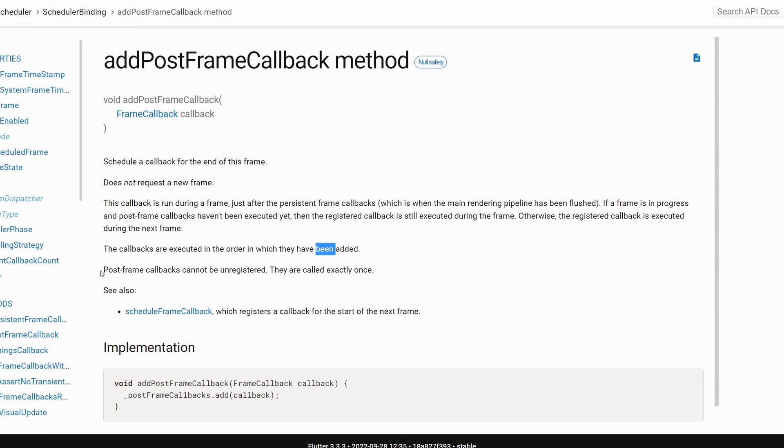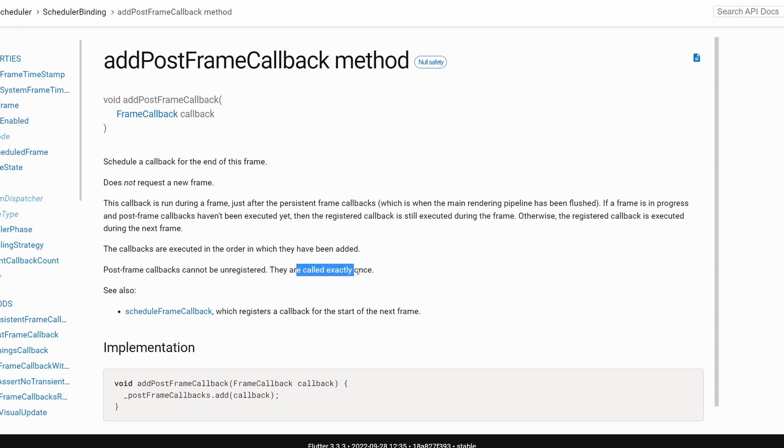We also have information here that post frame callbacks cannot be unregistered and they are called only once. If they were called once, then they are probably removed and they will never be called again because they will not be there anymore.